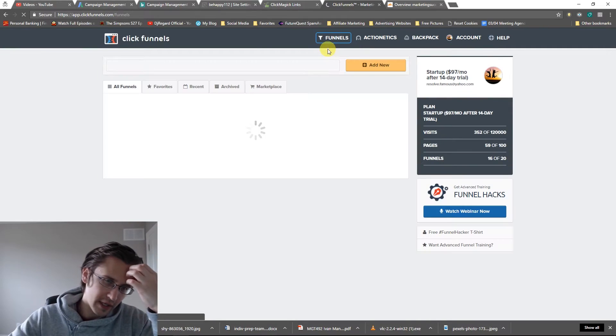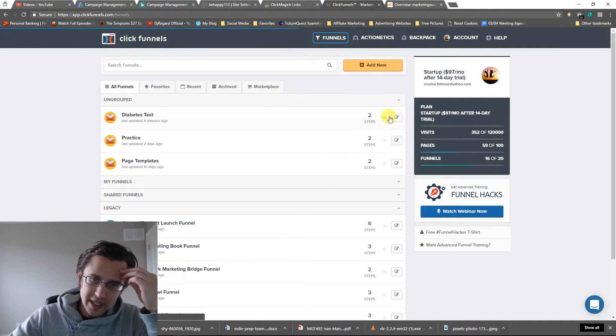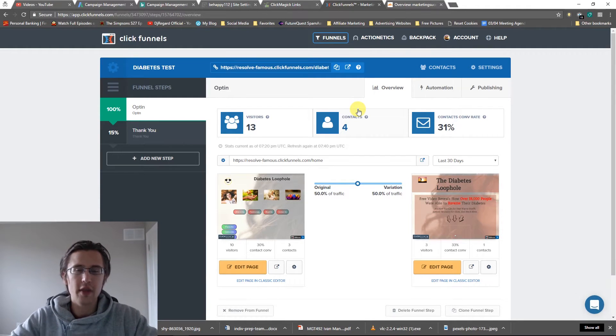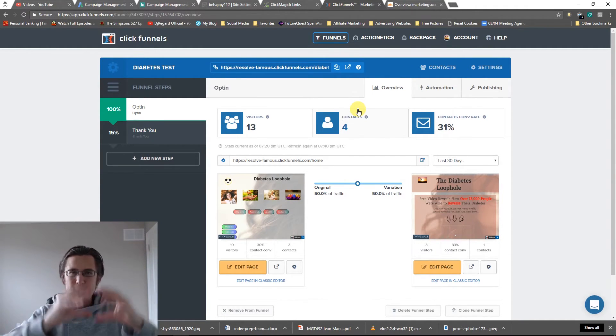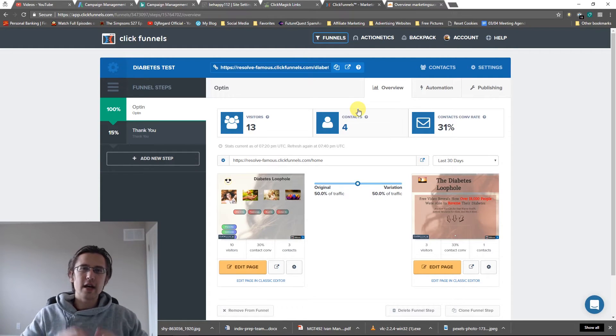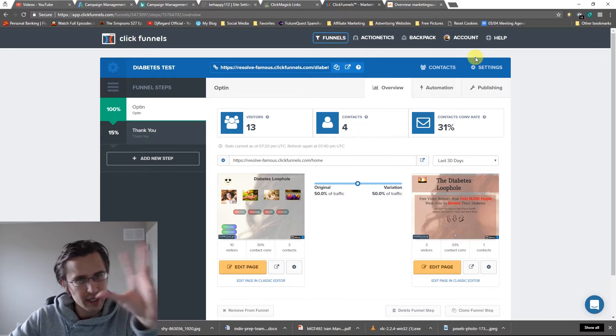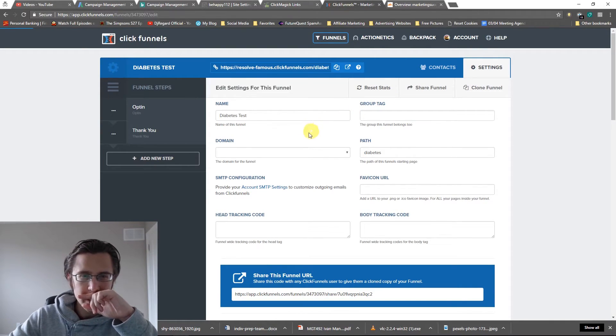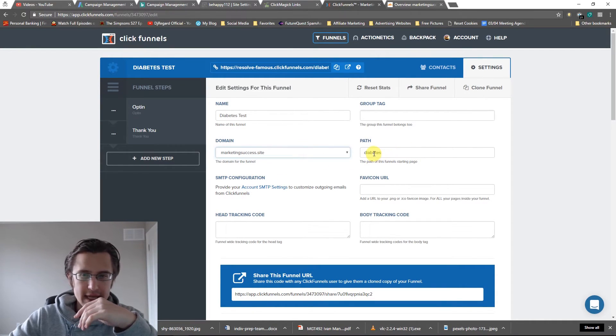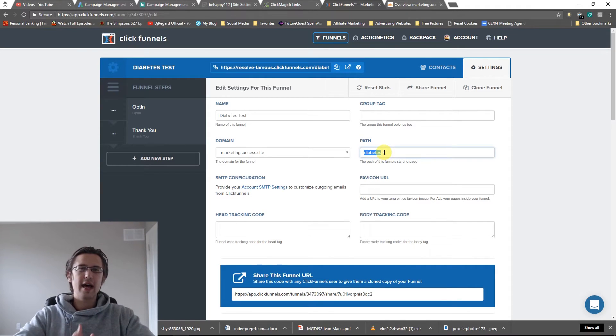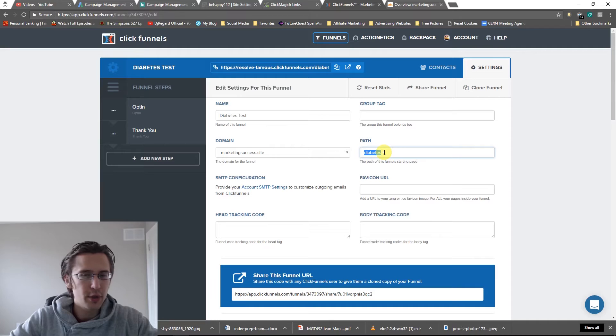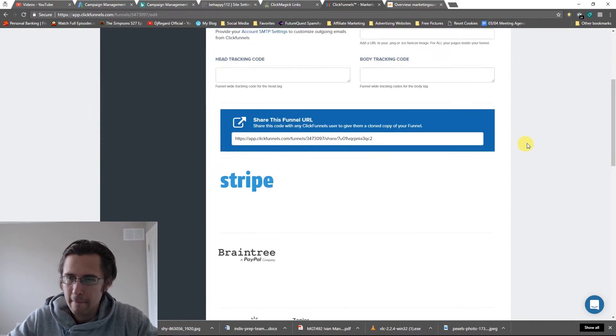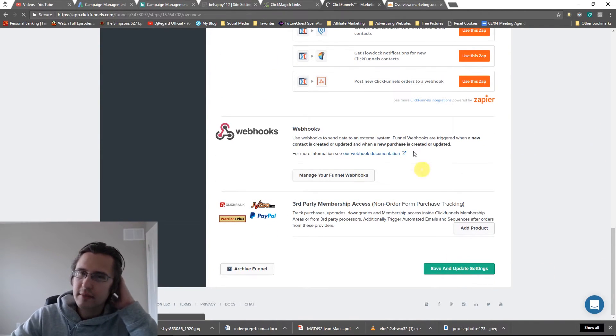Let's go back to our diabetes test. So now we need to include this custom domain on the funnel level, on the individual step on the funnel level, and on each individual page level. So we'll start off by doing it on the broad scale. Let's go to settings. And I'm going to go here in my domain and pick your domain, which is marketingsuccess.site in our example, and give it a path. So generally this is a path that - remember if they click on this, they'll be directed to your homepage. So put it, whatever you want. I named it diabetes because that's basically what this is about. I'll click save and update.